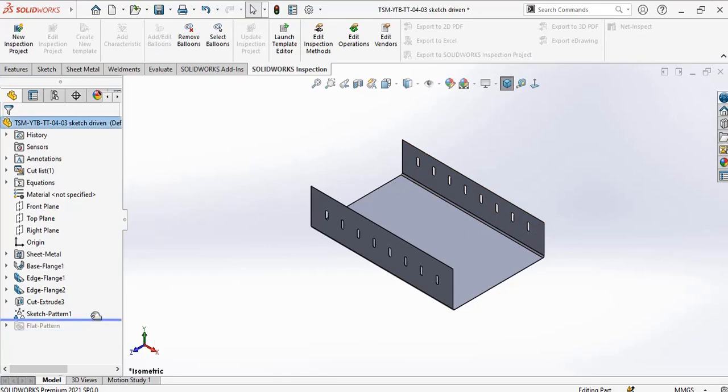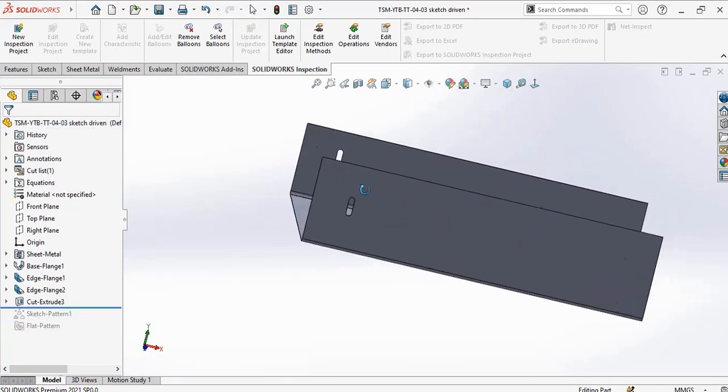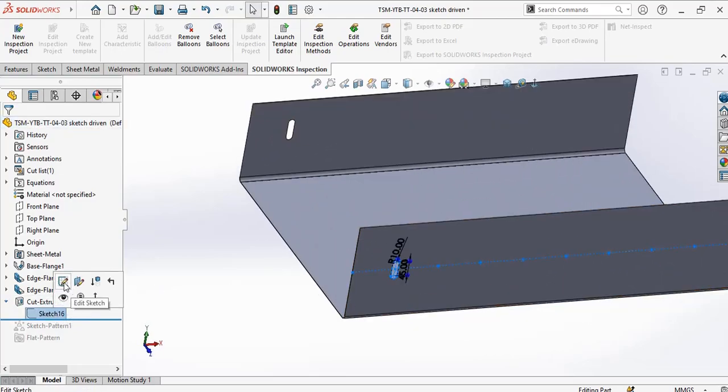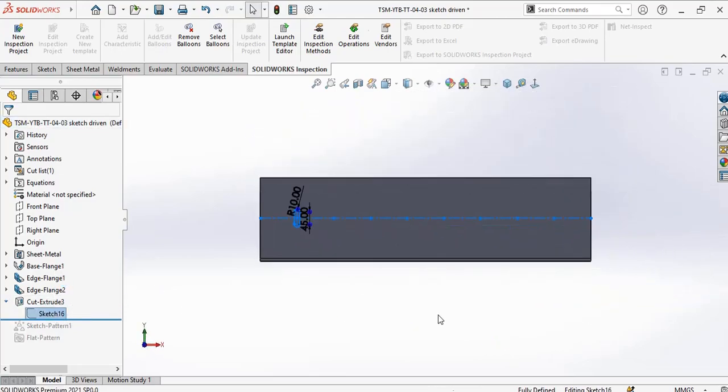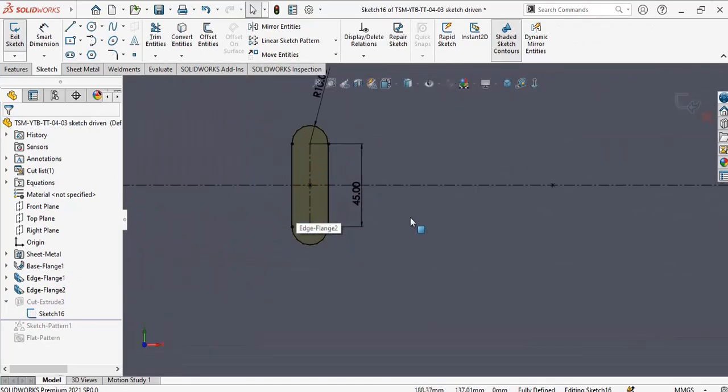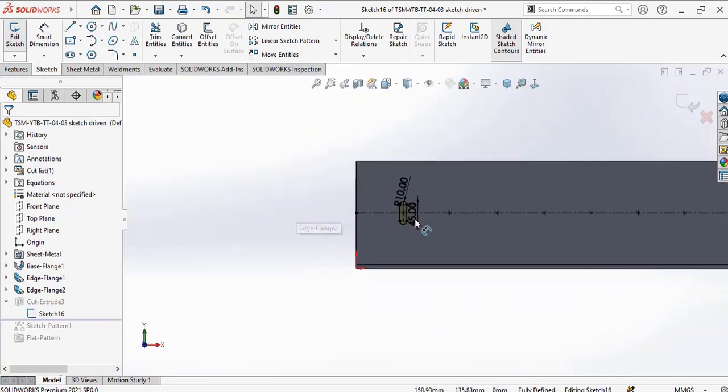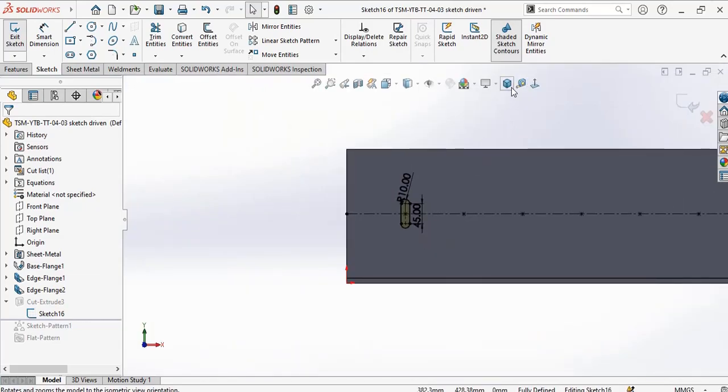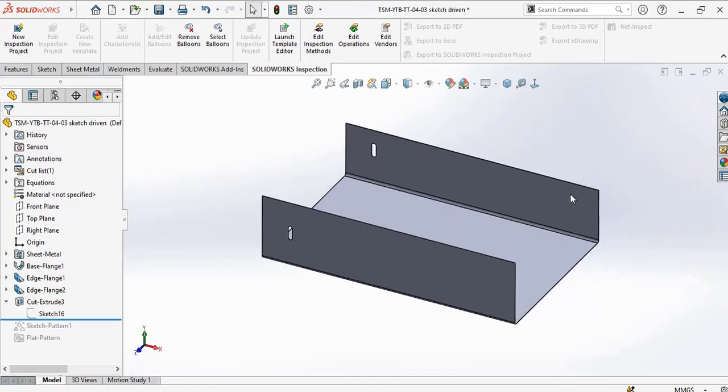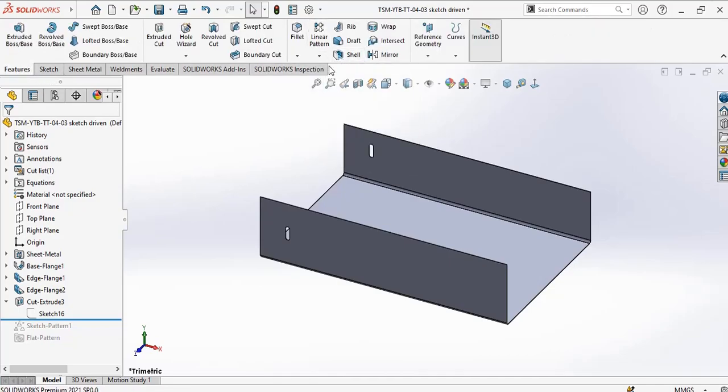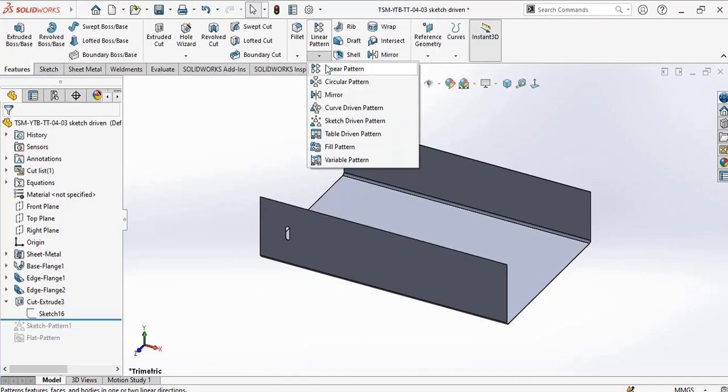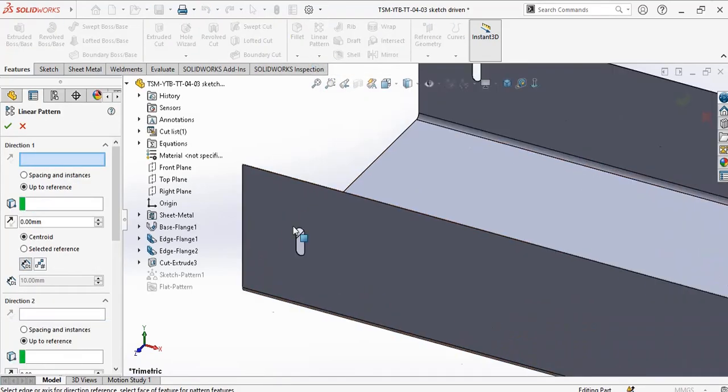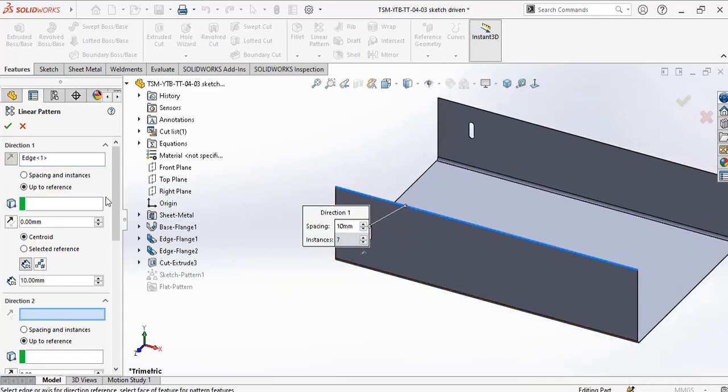Now you'll come back to the normal pattern. We want to pattern this course - this is the dimension of the code. So in a normal pattern, linear pattern, go to linear pattern. For the direction, select this edge.